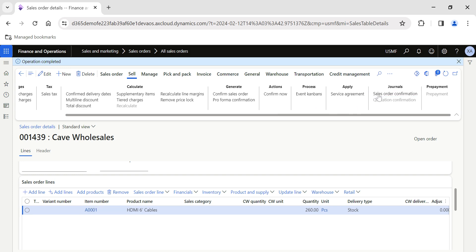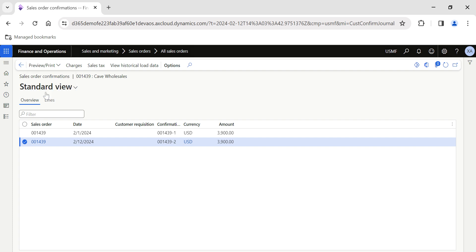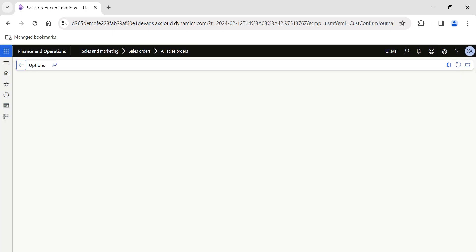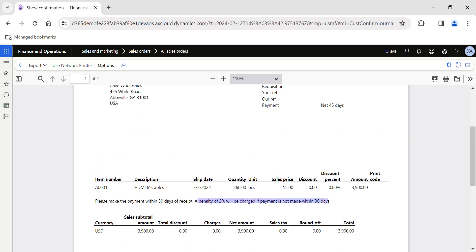Open the sales order confirmation journals — this is today's confirmation journal. Click on the View/Print drop-down and select Use Print Management. This will generate a copy of the sales order confirmation to send to your customer. Once opened, you will be able to view the information from the form note: 'Please make the payment within 30 days of receipt. A penalty of 2% will be charged if the payment is not made within 30 days.'